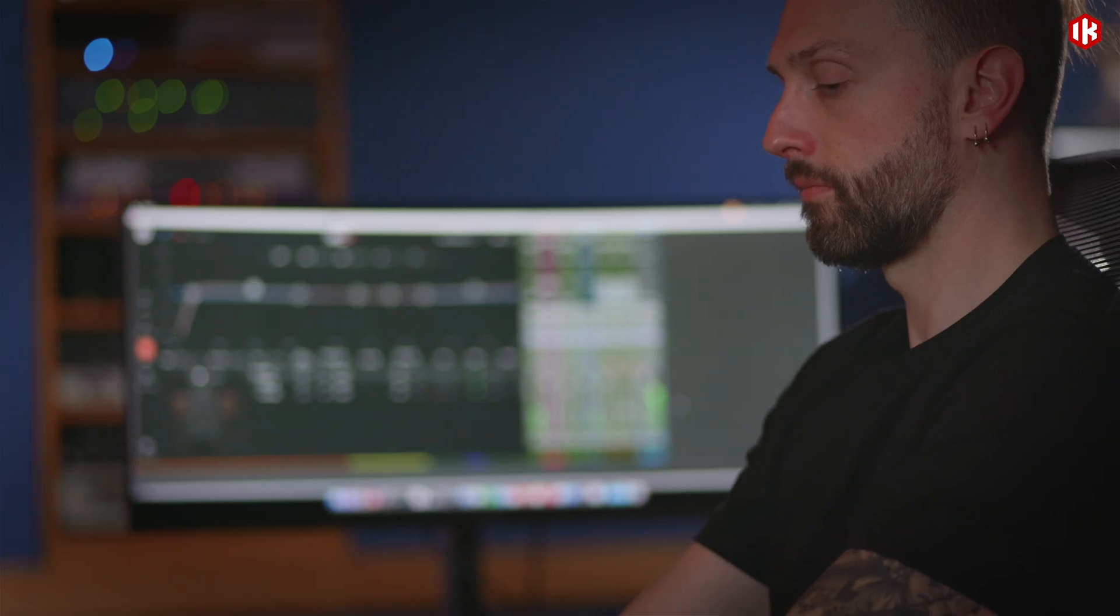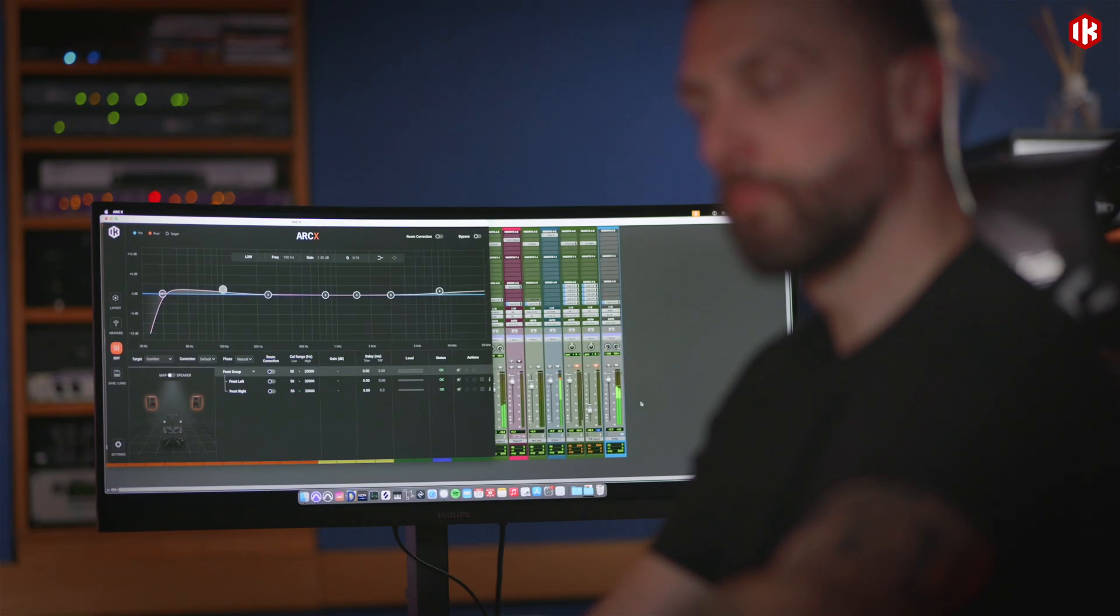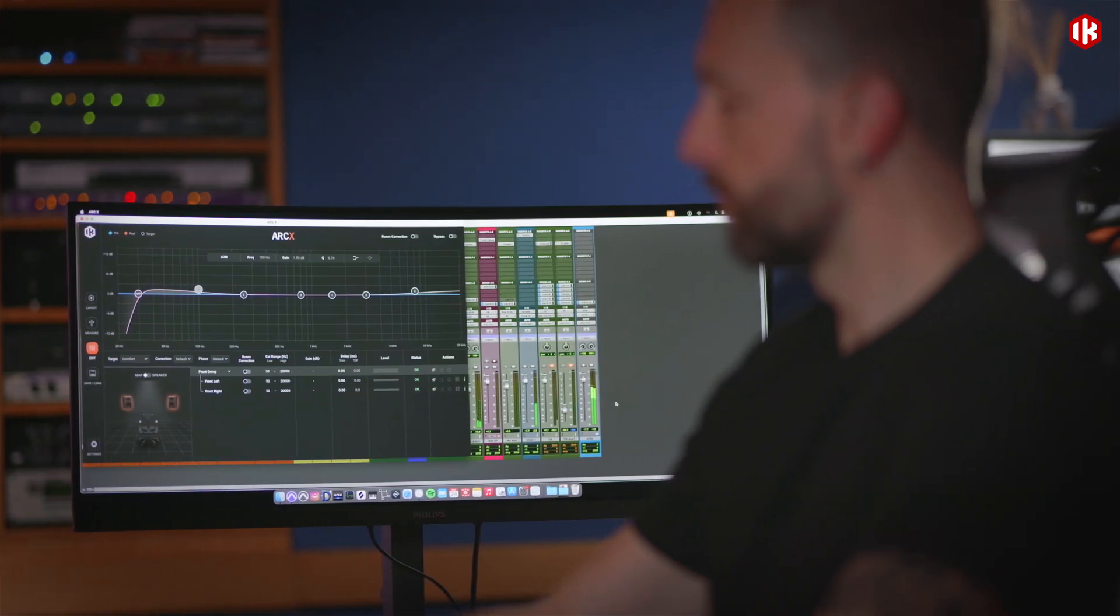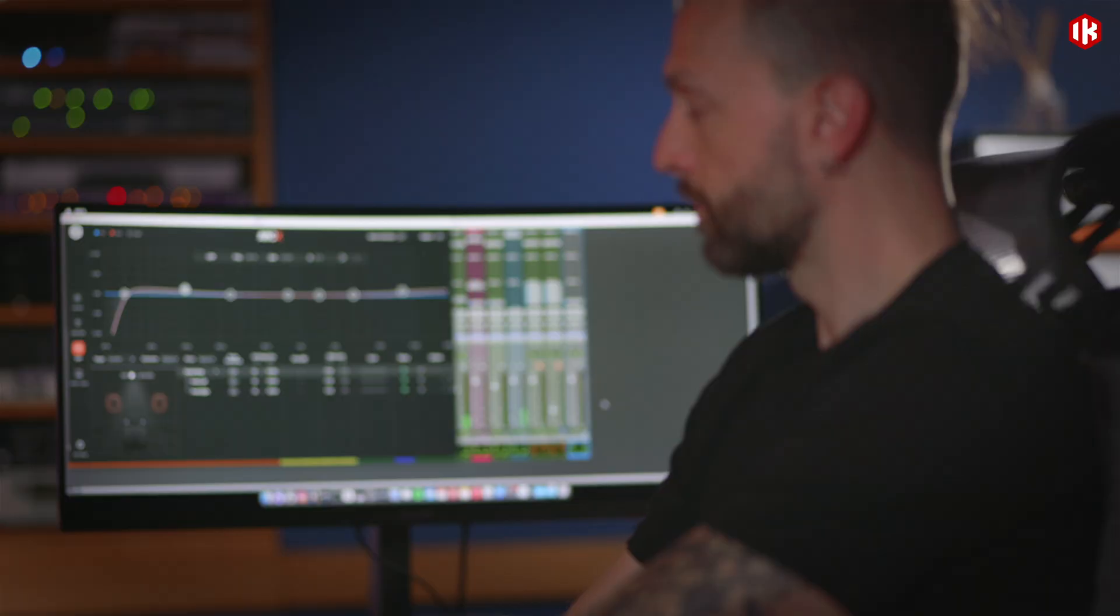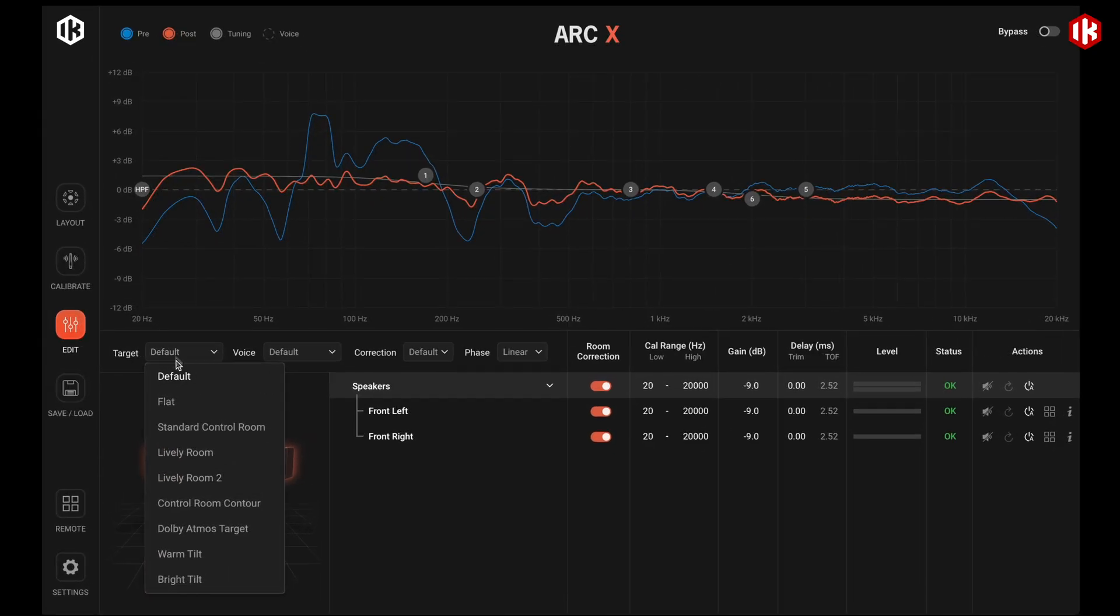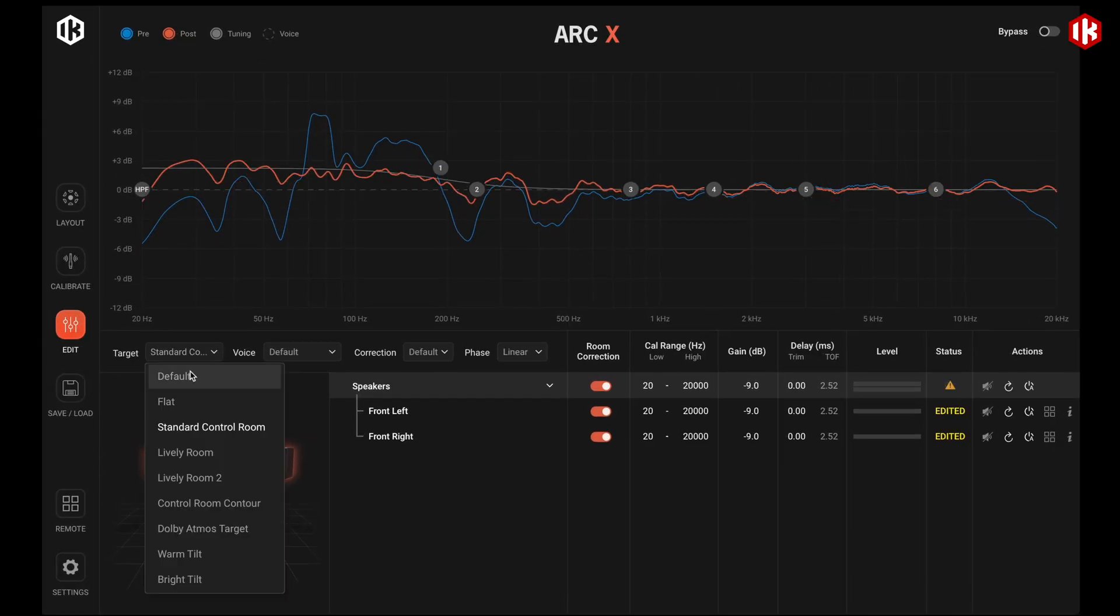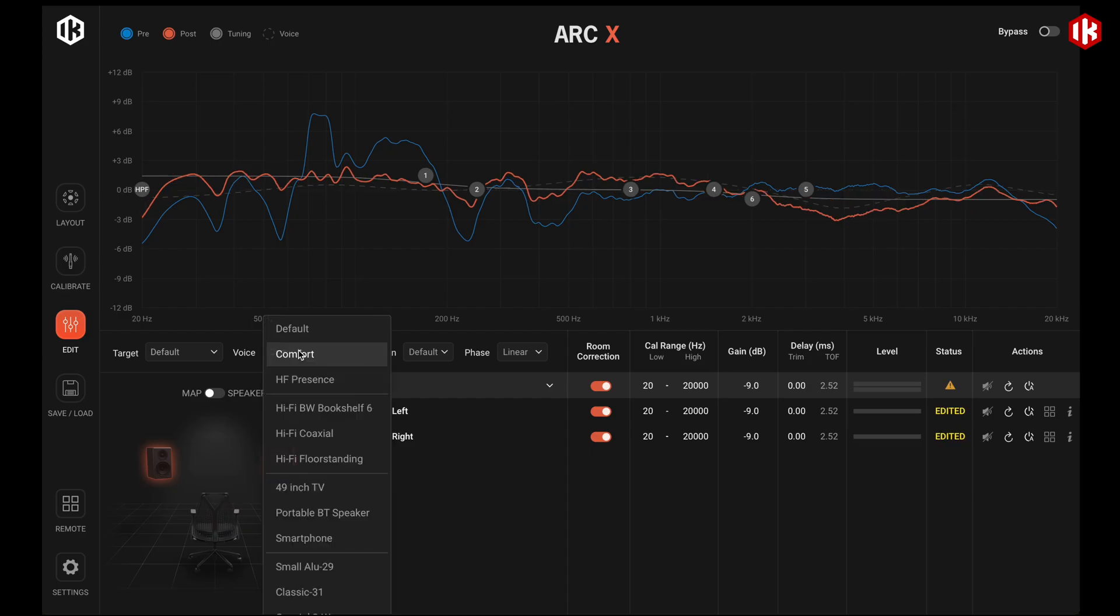Once you've set up the system, you'll immediately notice details that reveal the truth about your mix decisions, eliminating the guesswork. With ARC-X, switching between calibration modes, monitor profiles and voicing happens instantly.